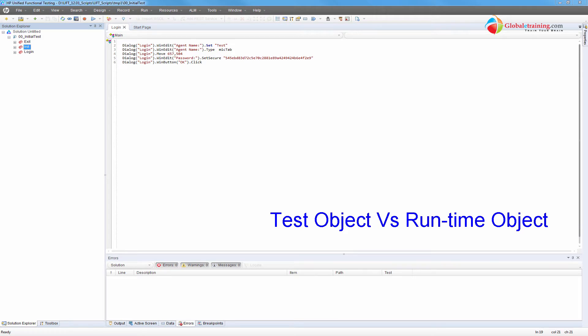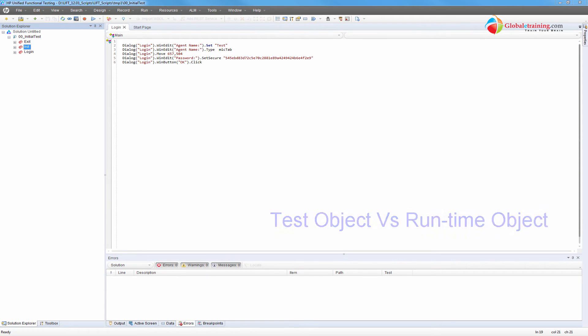Hello everyone, welcome to the video series on UFT automation. In this video, we will look at the difference between a test object and a runtime object.